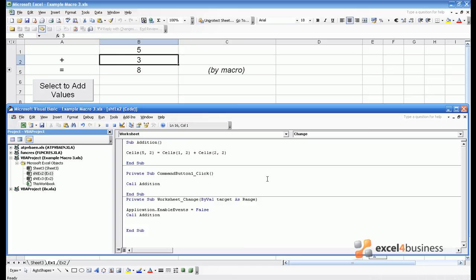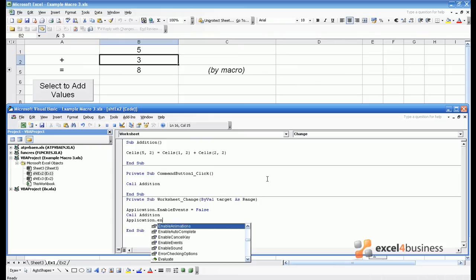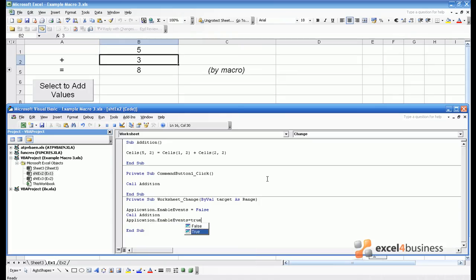But what you need to do at the end is enable events again, so application.enableEvents equals true. You may notice that these various drop-downs come up from Visual Basic Editor when you're typing things. That's just to aid you by telling you which options are available for different commands.